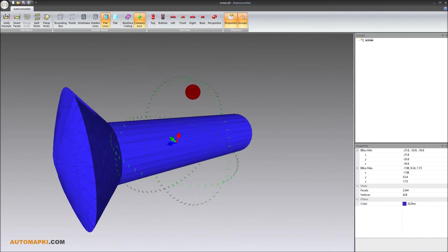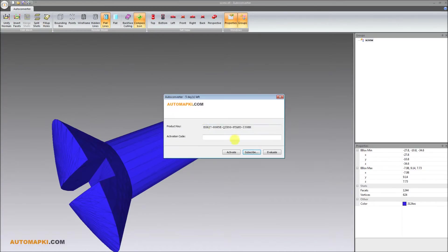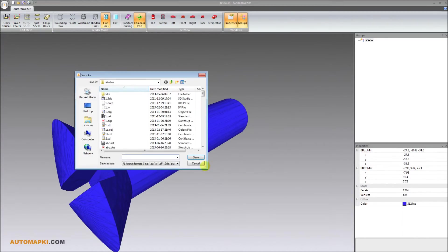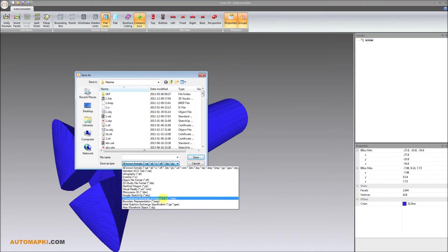Autoconverter calculates and displays some basic info about the input model. You can consult the number of facets, vertices, and the 3D model bounding box.